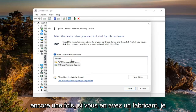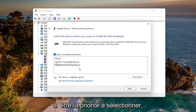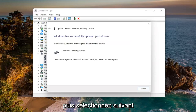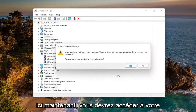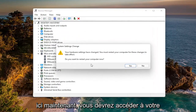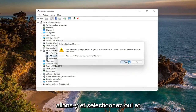If you have a manufacturer driver, I'd recommend that one as the priority to select. Then select Next. Once it's done, close out of here — you will need to restart your computer for the changes to take effect. Go ahead and select Yes and restart your device.